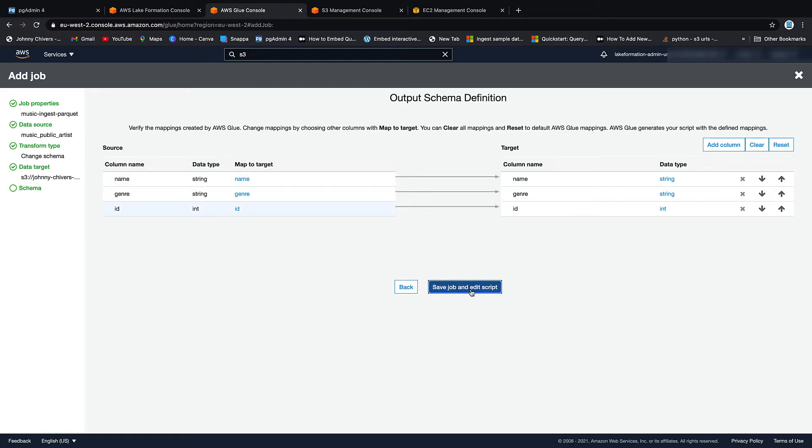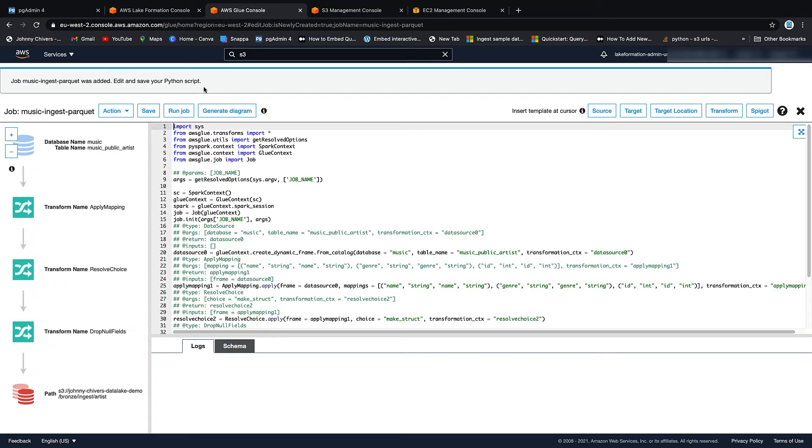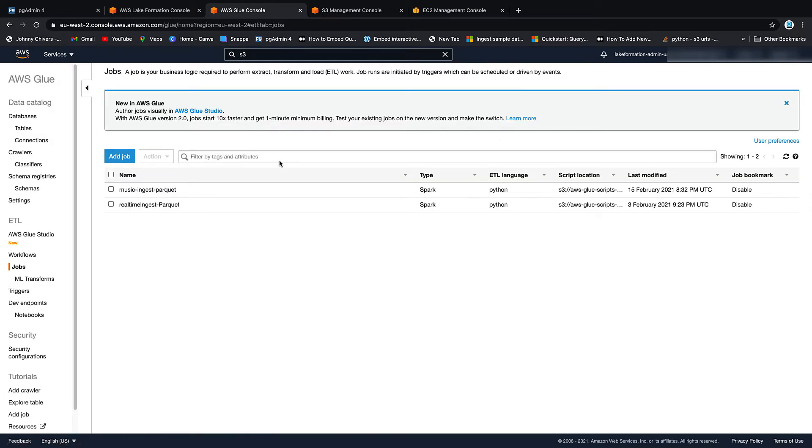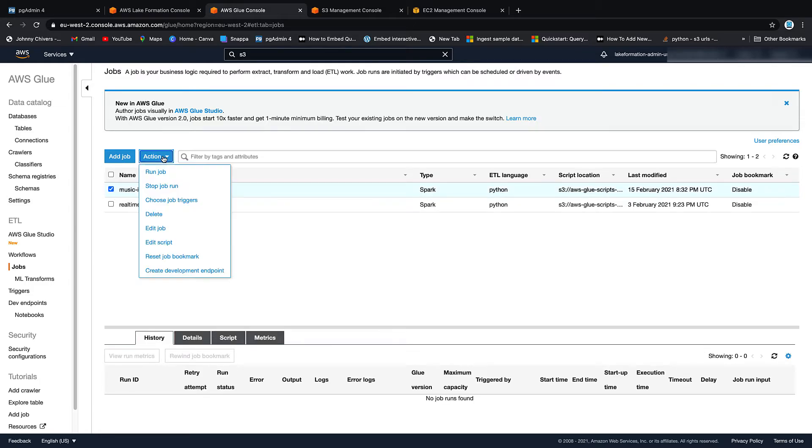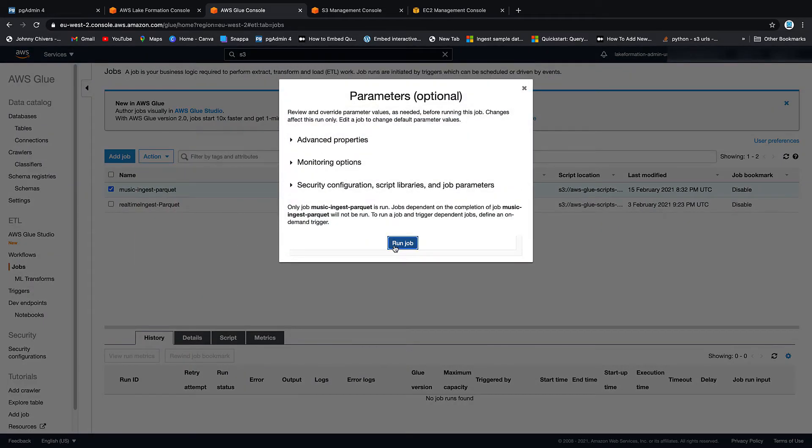We're going to map one to one. Save and edit job script. Let's just save that. Let's close it. Let's highlight it. Let's action it. And let's run.